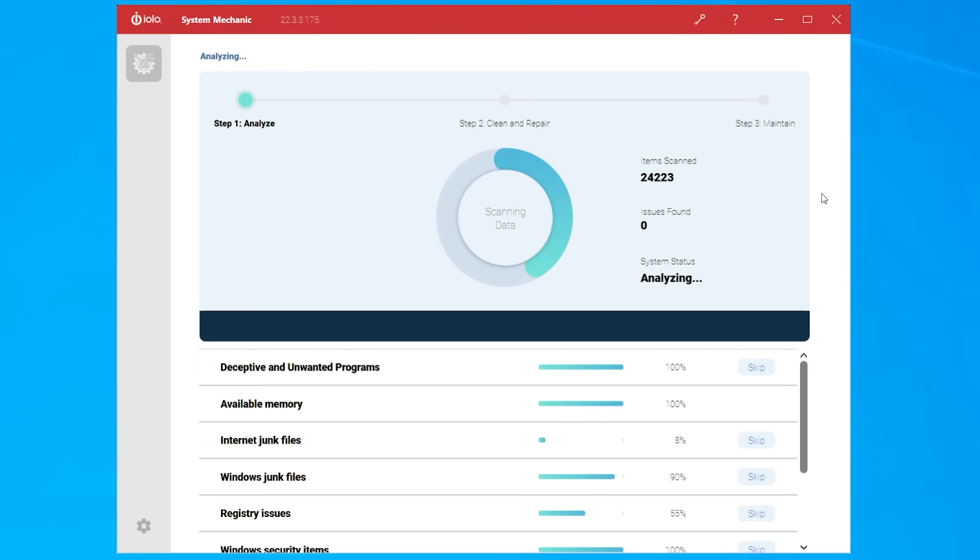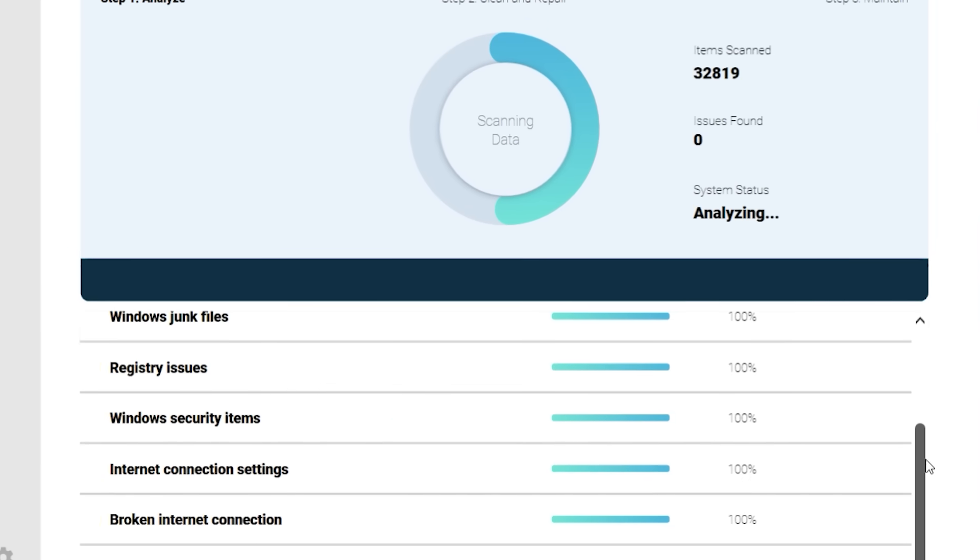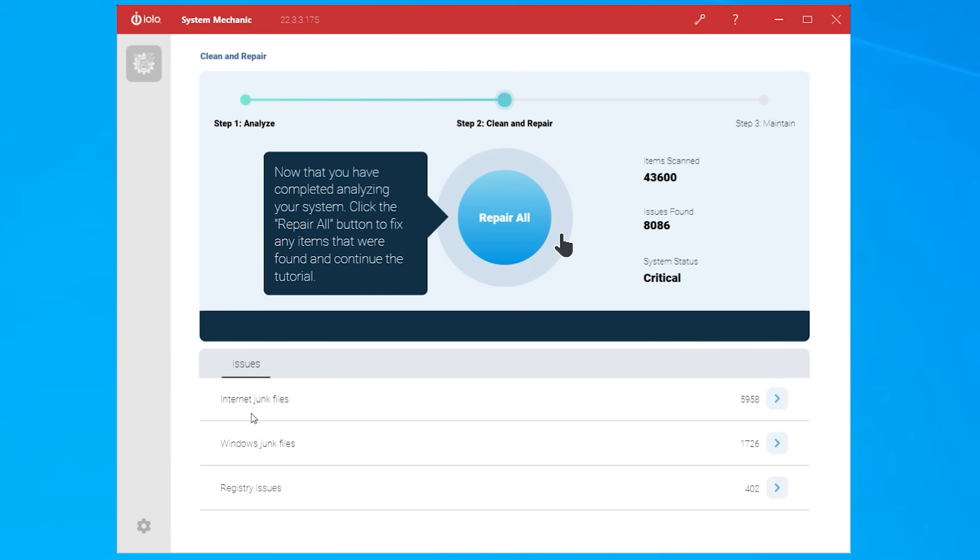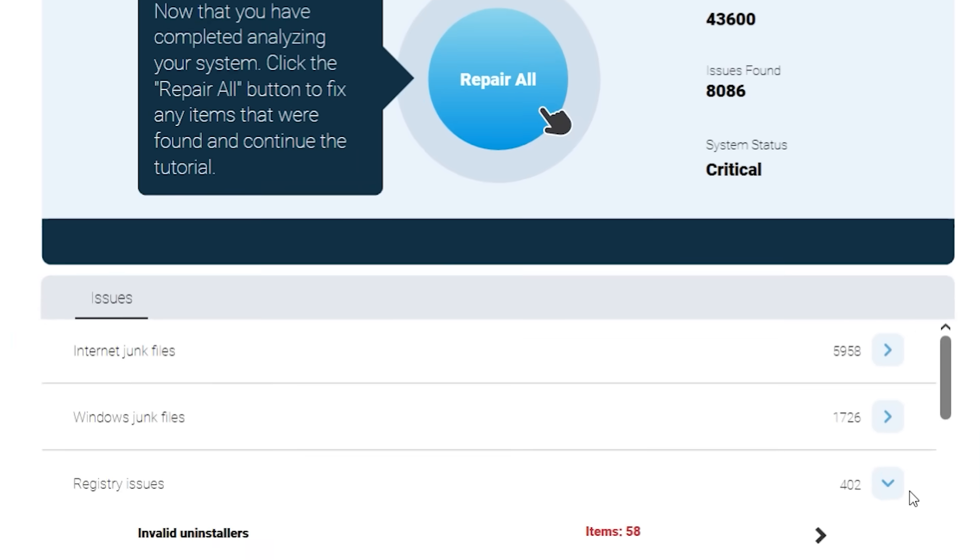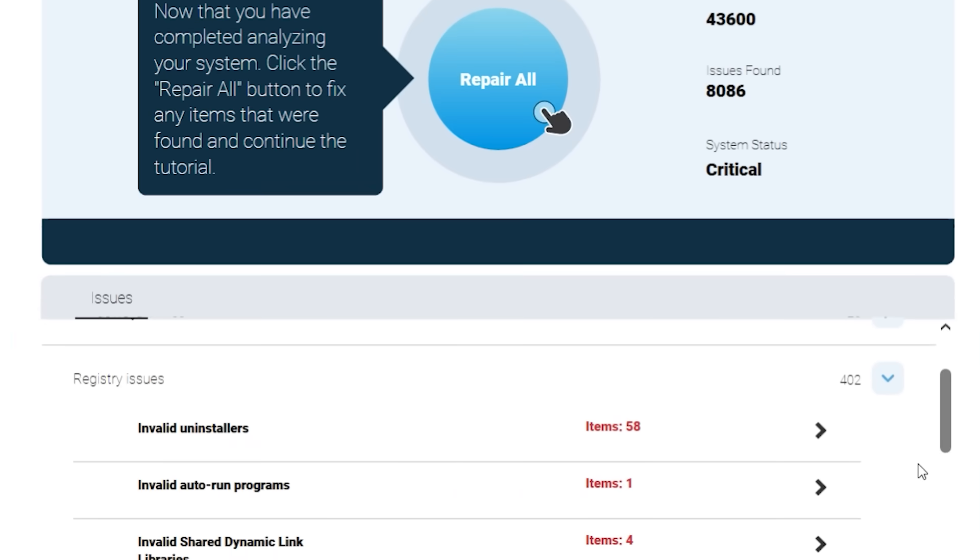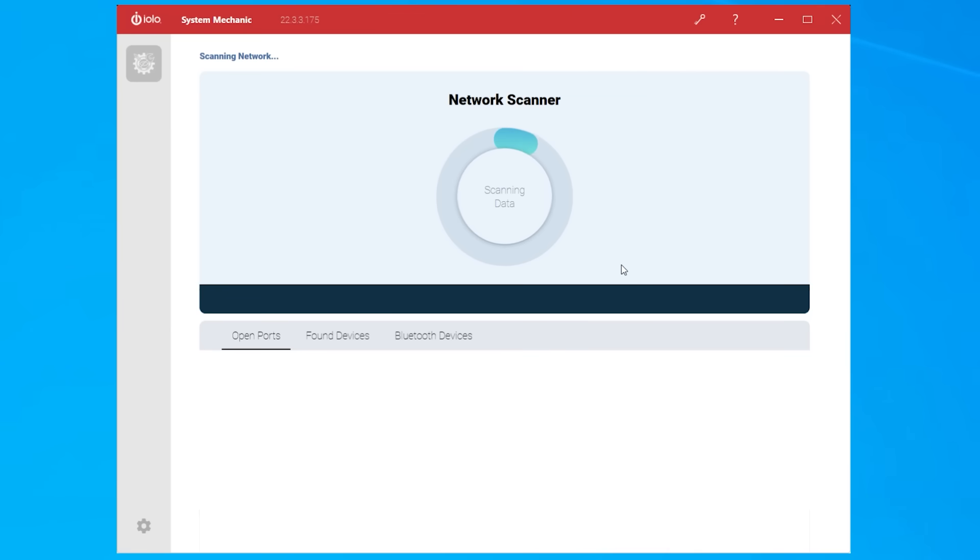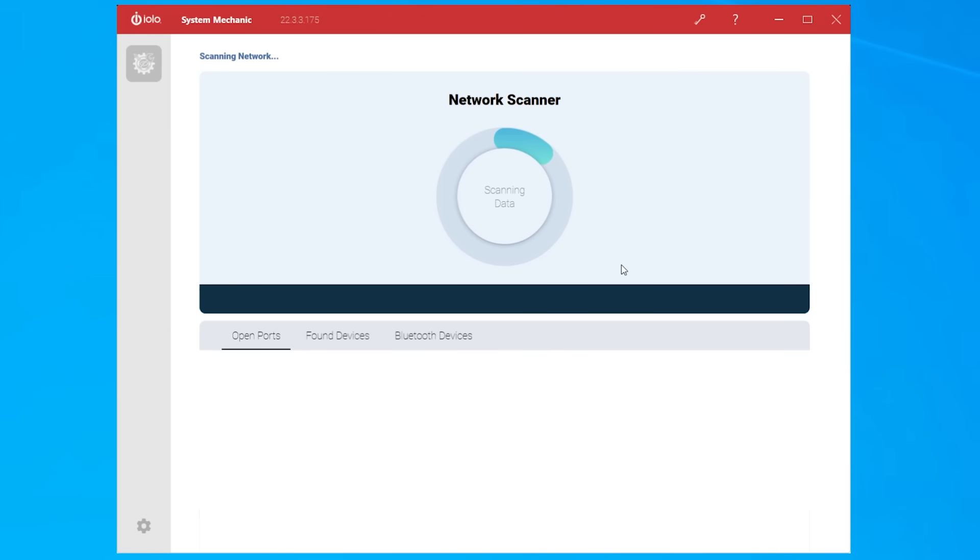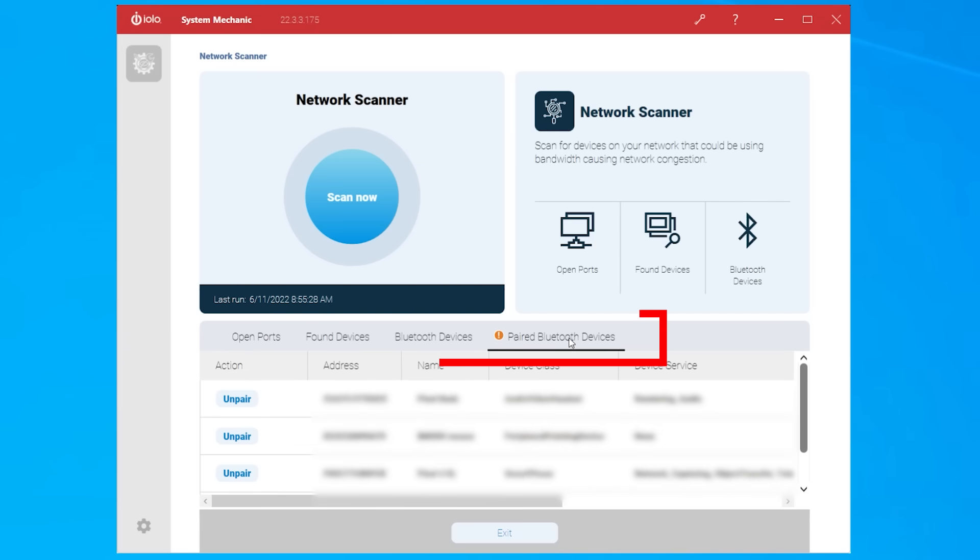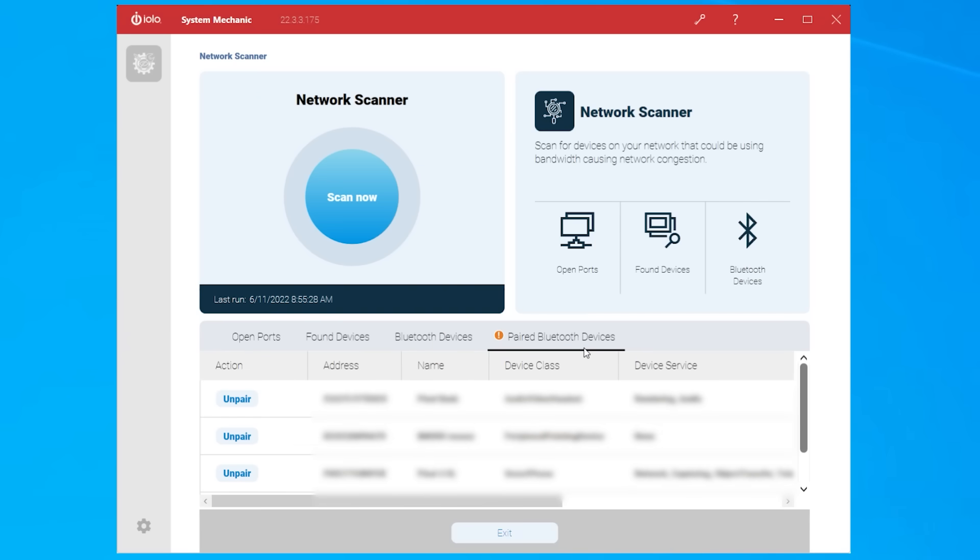I mean just check this out. Firstly it does a massive scan and identifies all the areas that it can help with. Then it allows you to repair those items. I especially like the fact that it can repair registry issues. Those are typically finicky for you to manually deal with. Next up it scans your network looking for devices that could have some security vulnerabilities. It even looks at Bluetooth connected devices to ensure that the devices that need to be connected are and nothing is actually spoofing the network or the data that you share out there.